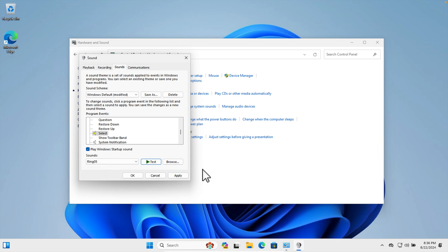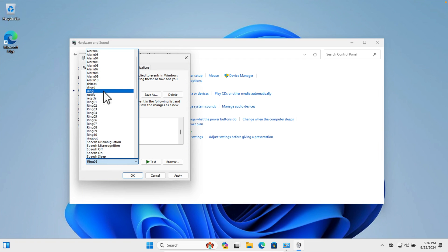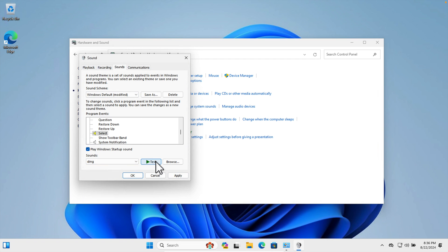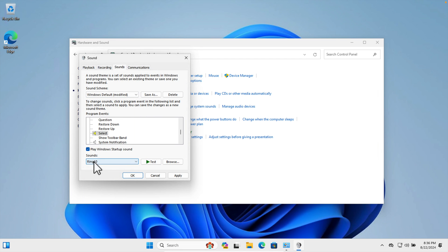For example, 'Ring 5' — if you want to test the sound, click the 'Test' button and you will hear the sound. You can also choose other sounds like 'Ding' — clicking test will play that sound. In this way we can choose any of the available sounds, such as 'Ring 10'.